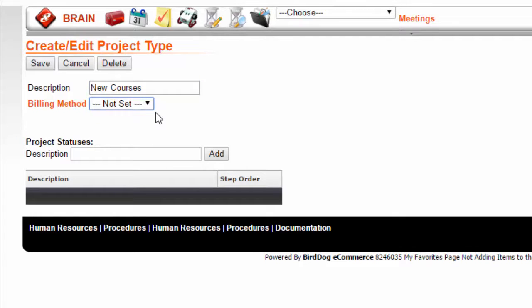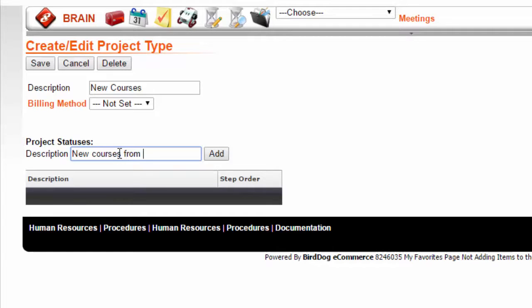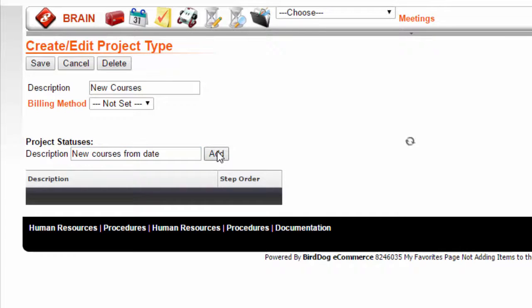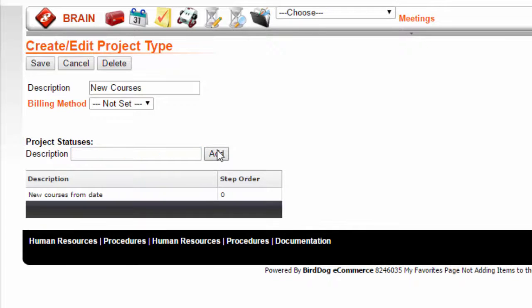Under Project Status, add a short description of the type of project desired. Press Add and press Save.